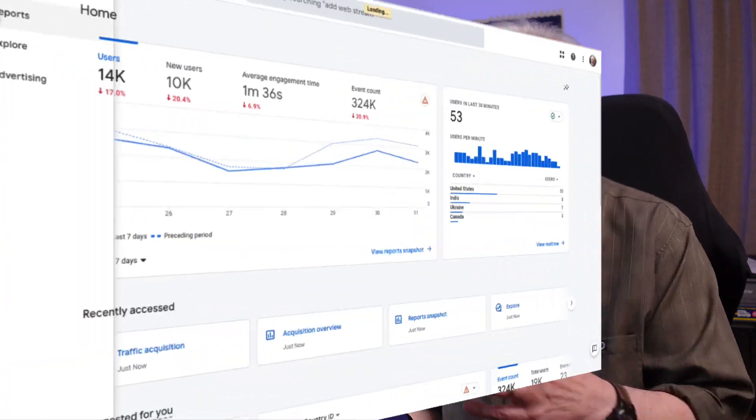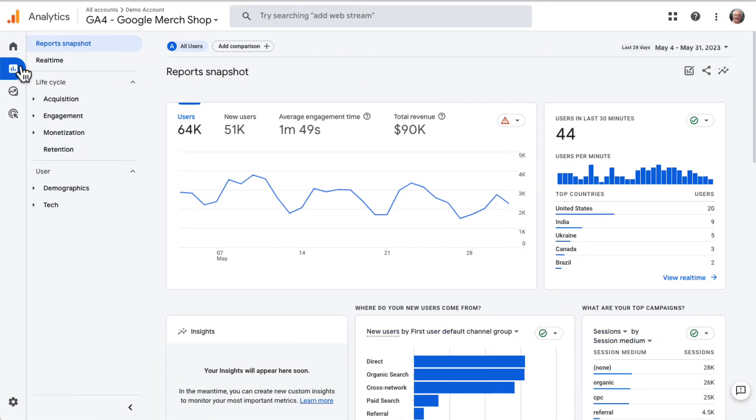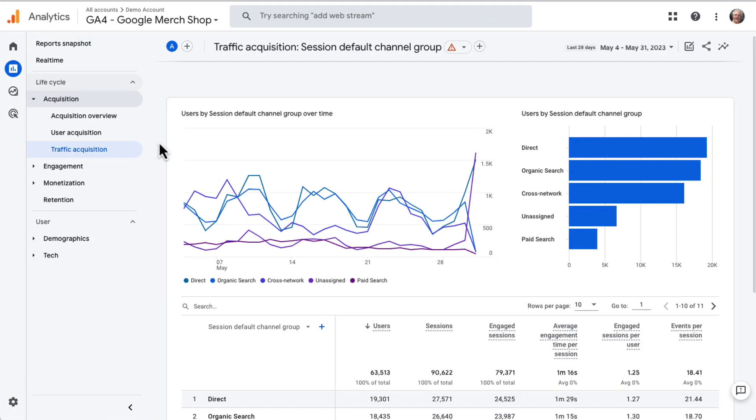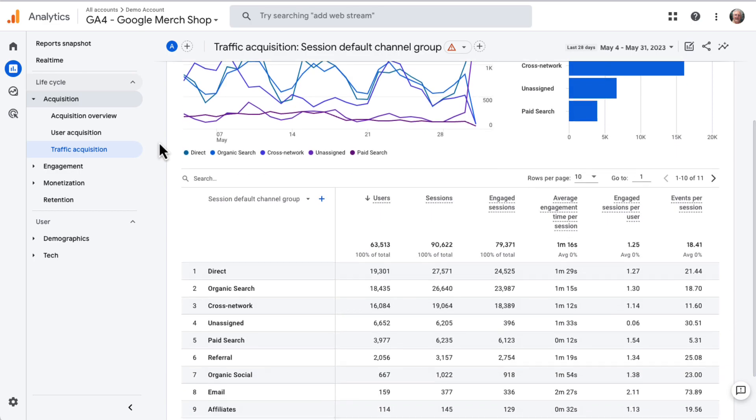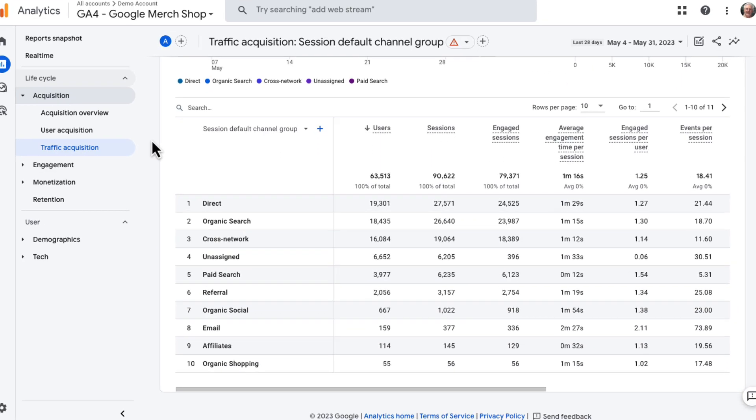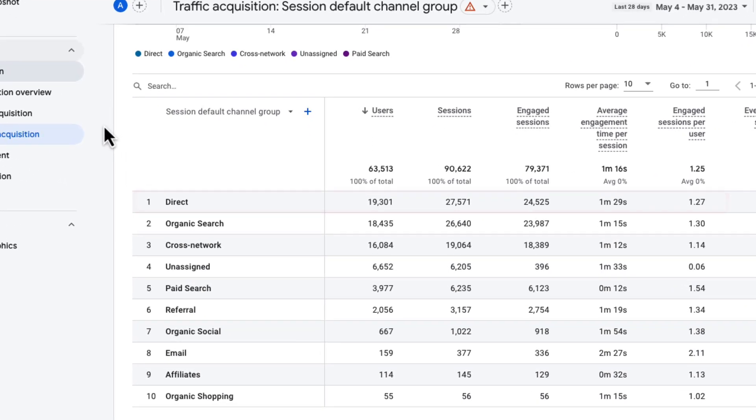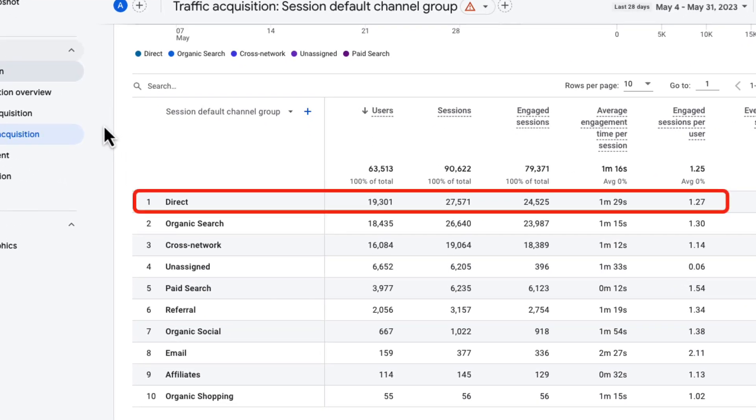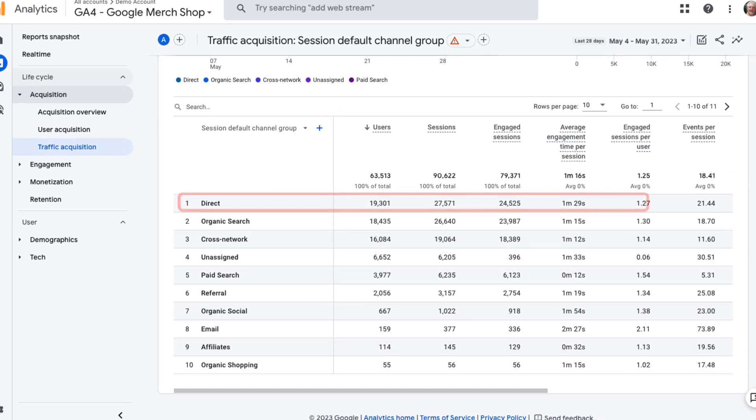Google Analytics provides lots of information about your website's traffic sources like direct, organic search, paid search, referral, and social, but direct traffic can be a mystery.